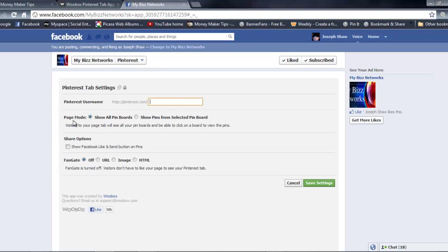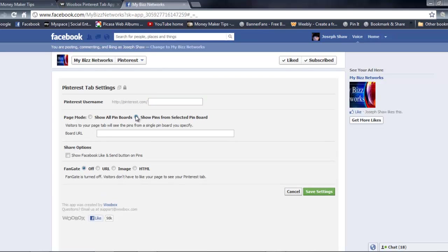Once you've done your username, the next thing is page modes. Do you want it to show all your pin boards or just show a particular pin board that you have for a particular topic? If you got different boards and you're in niche marketing, you probably want to go with the second solution by just checking it and copying the board you have for that particular niche that relates to your fan page.